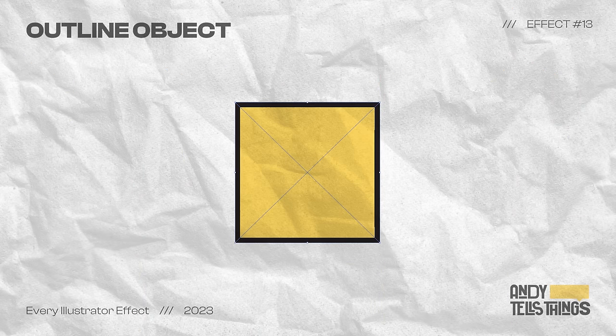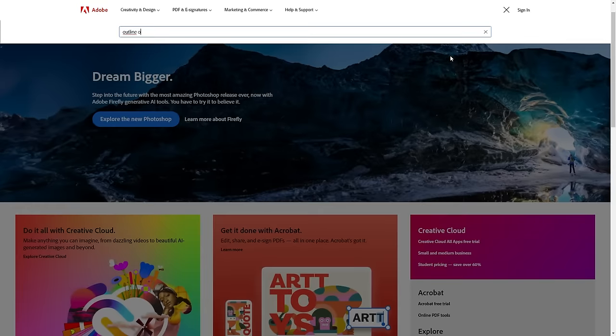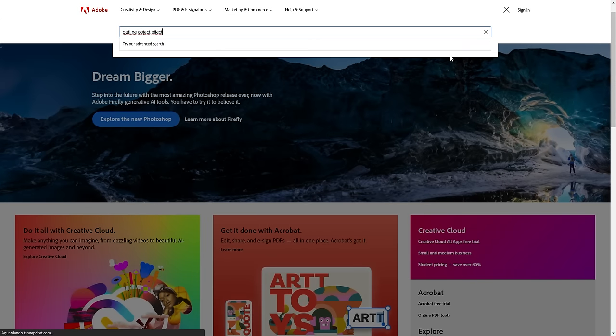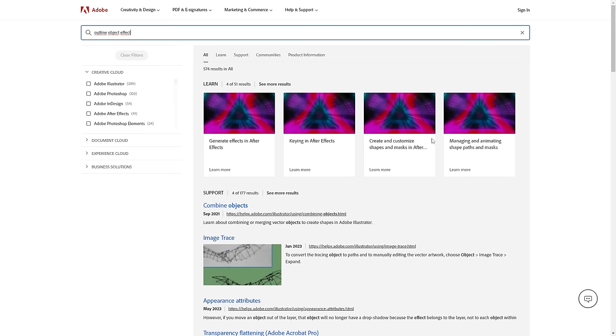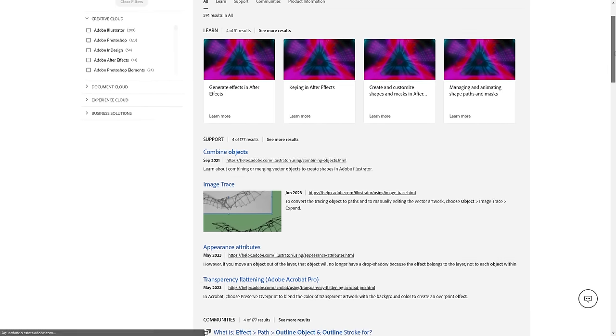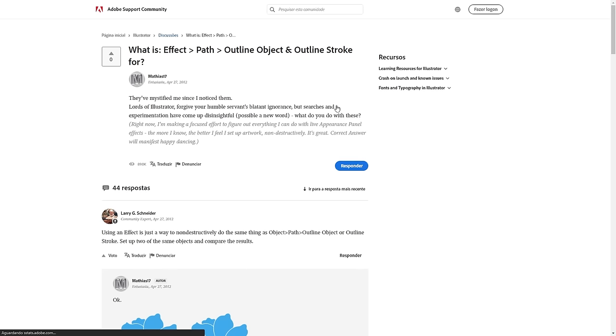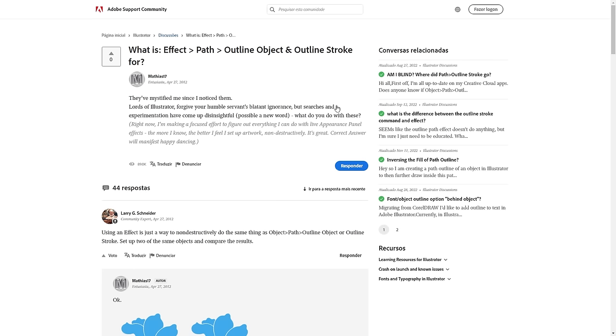The outline object is a very confusing effect, and Adobe does a terrible job at documenting its softwares. So, not only I have never used this effect in the past, I also couldn't find much info about it to base my explanation. What I did find out is that this effect is mostly used to add strokes to images.